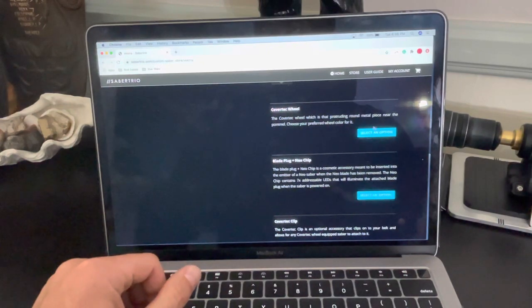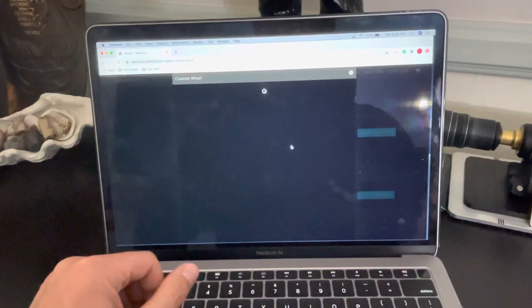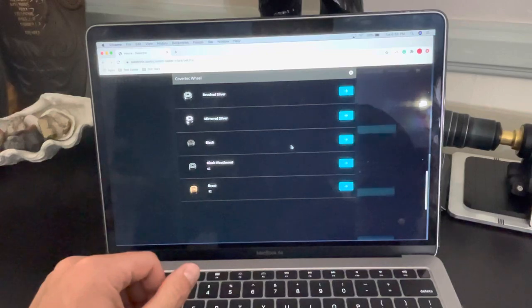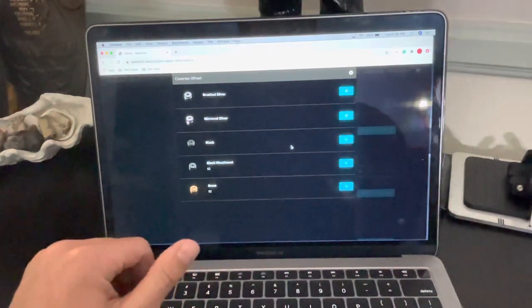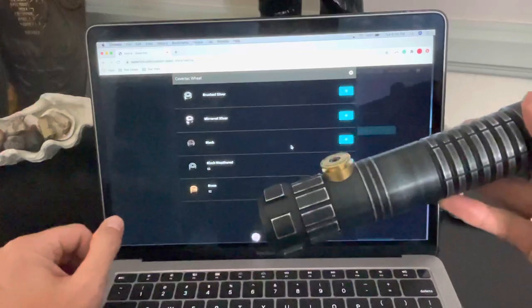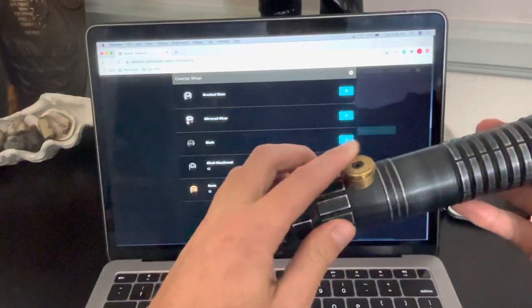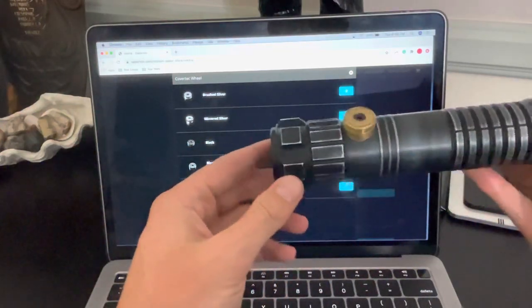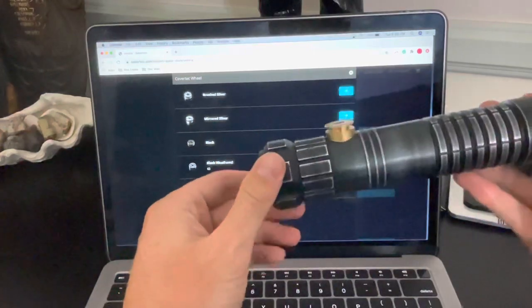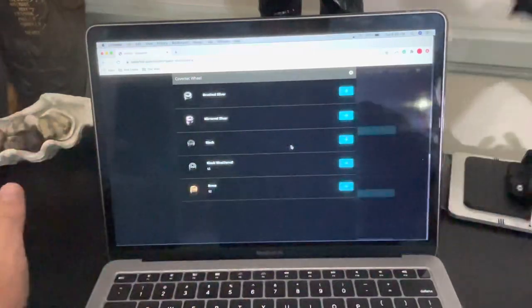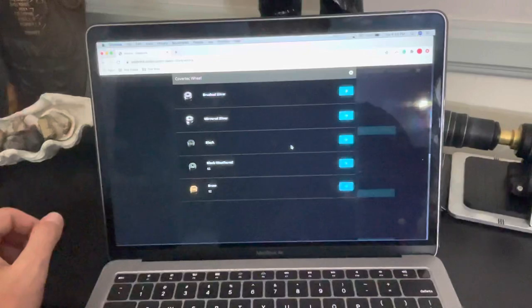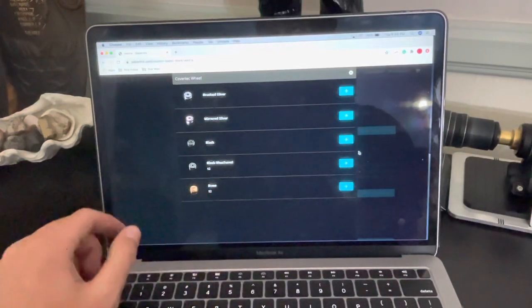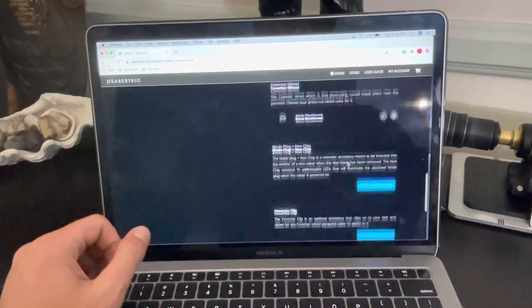Covertec wheel. So if you wanted to walk around with your Saber at Target, like me, you want to have a Covertec wheel on here so that you can put it on a belt clip. I'll show you that in a second. So you can choose the Covertec wheel and the color of it. So for this situation, I'm going to go black weathered just to match the hilt that I've chosen.